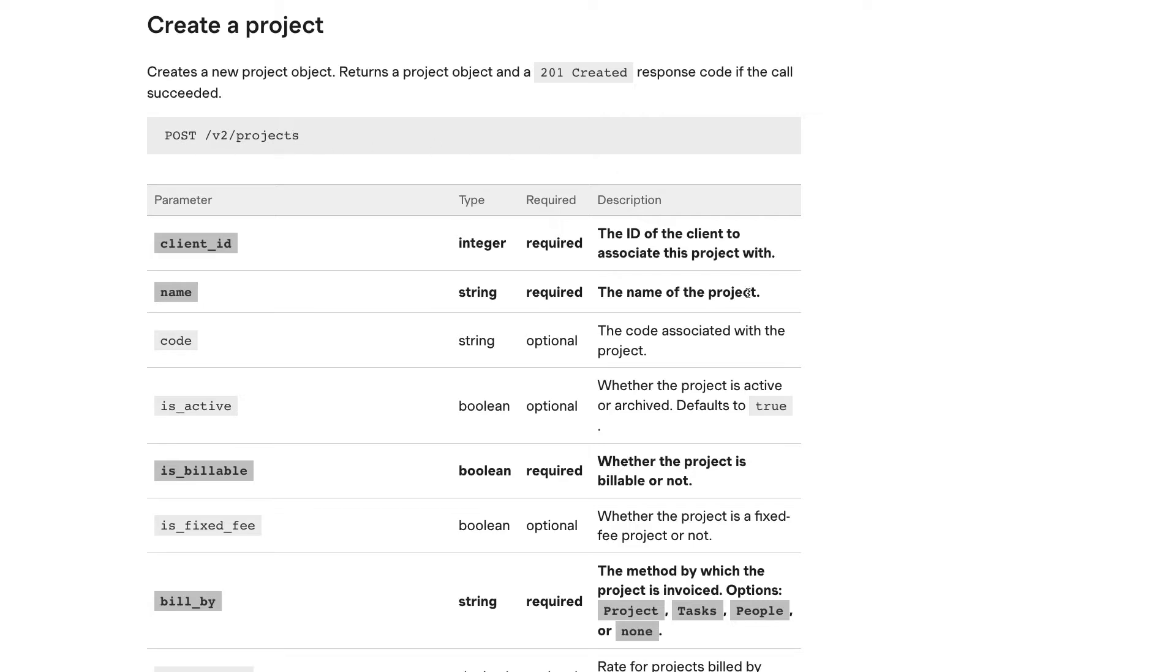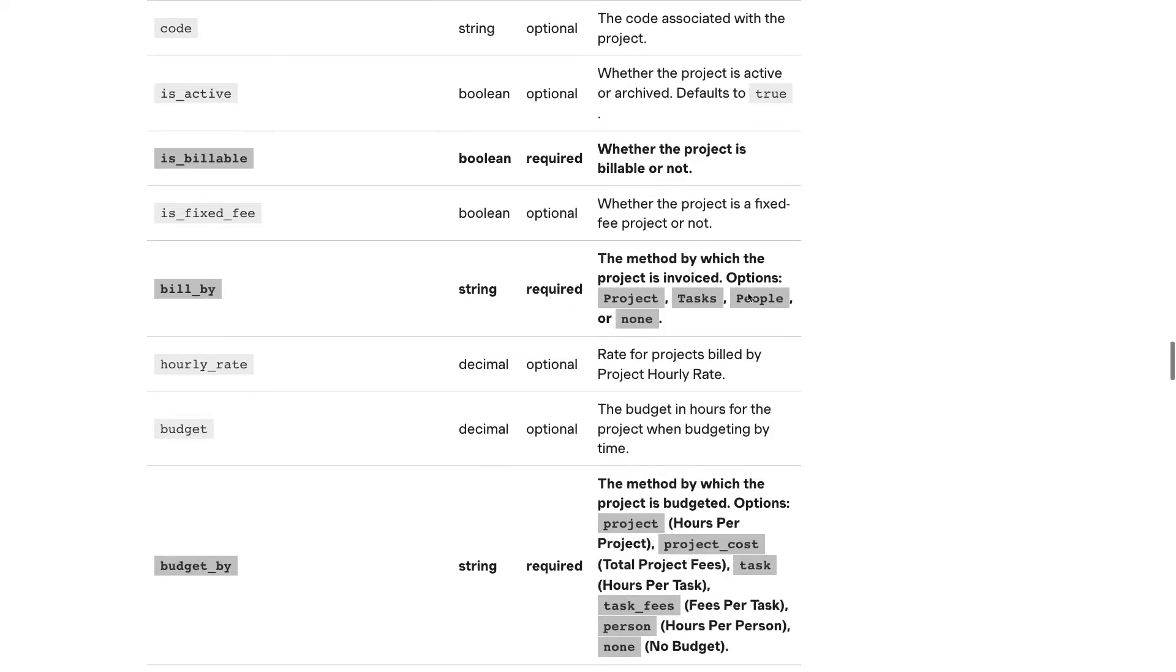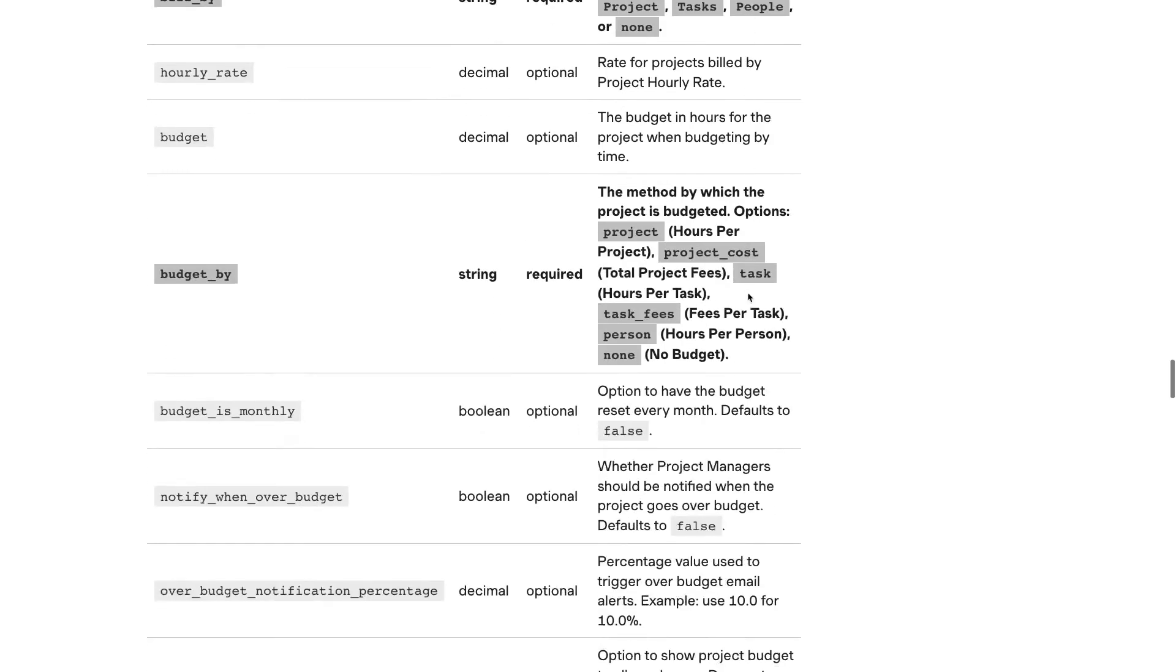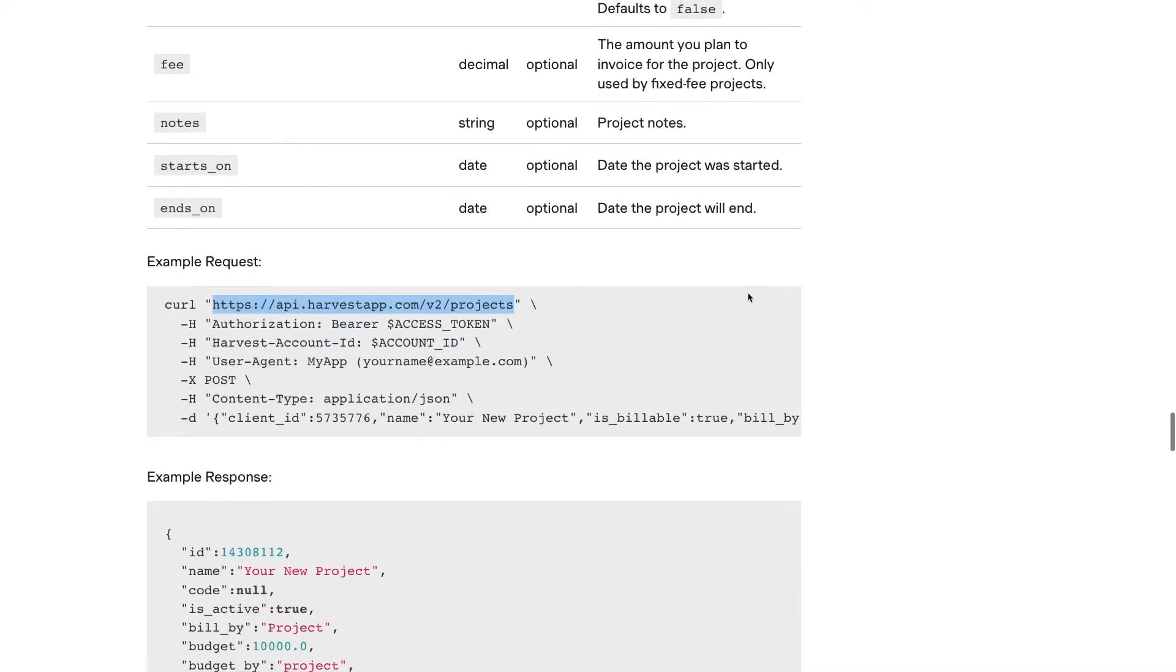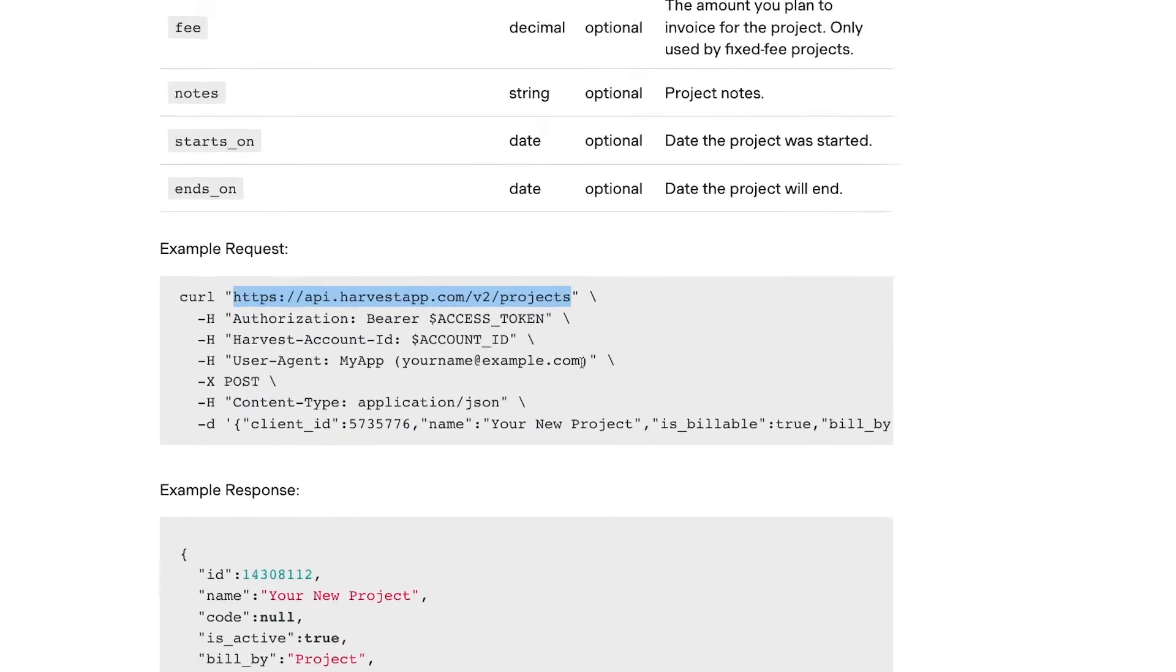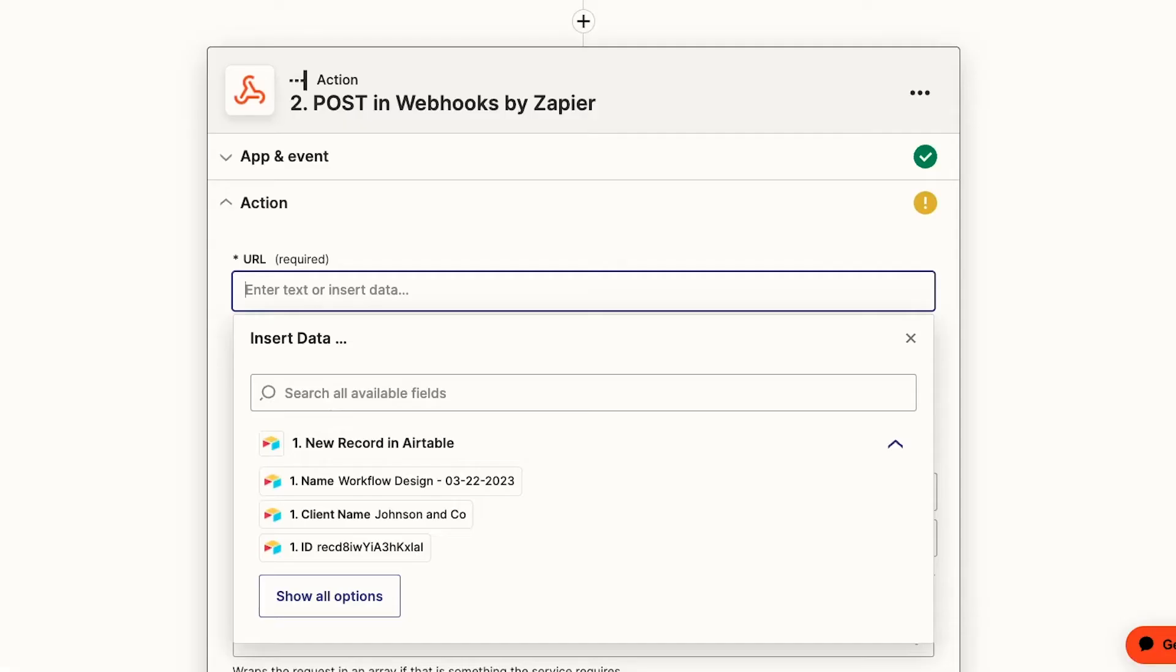But we need a full URL in our webhook step to make our request work. At the bottom of the section, we can see an example of the full API call that will create a new project. In the first line, after curl, we can see that URL we need to use. We'll just copy and paste it directly into Zapier, but without the quotes.